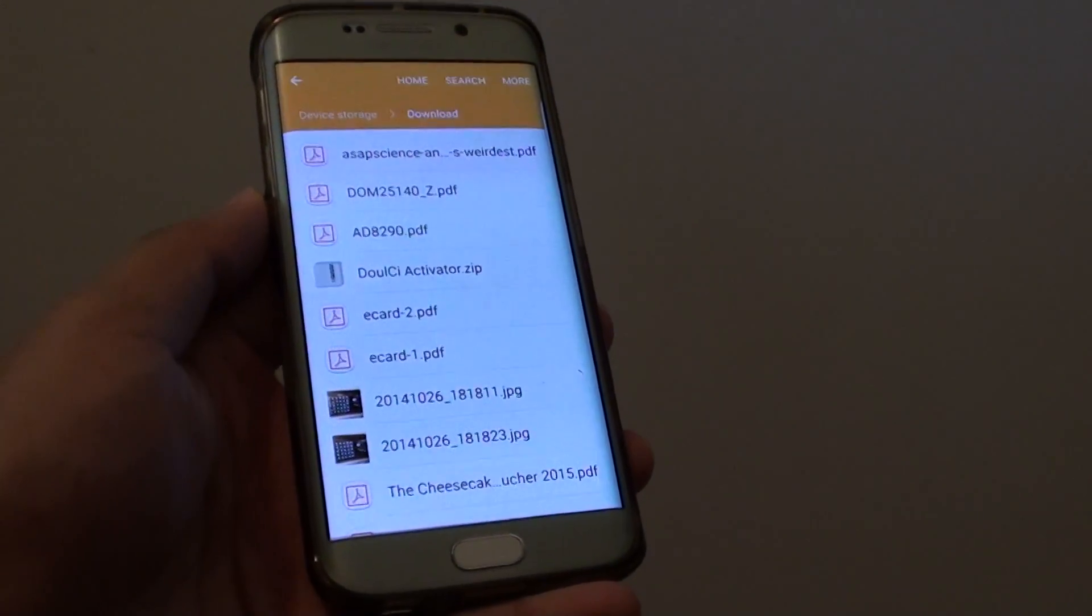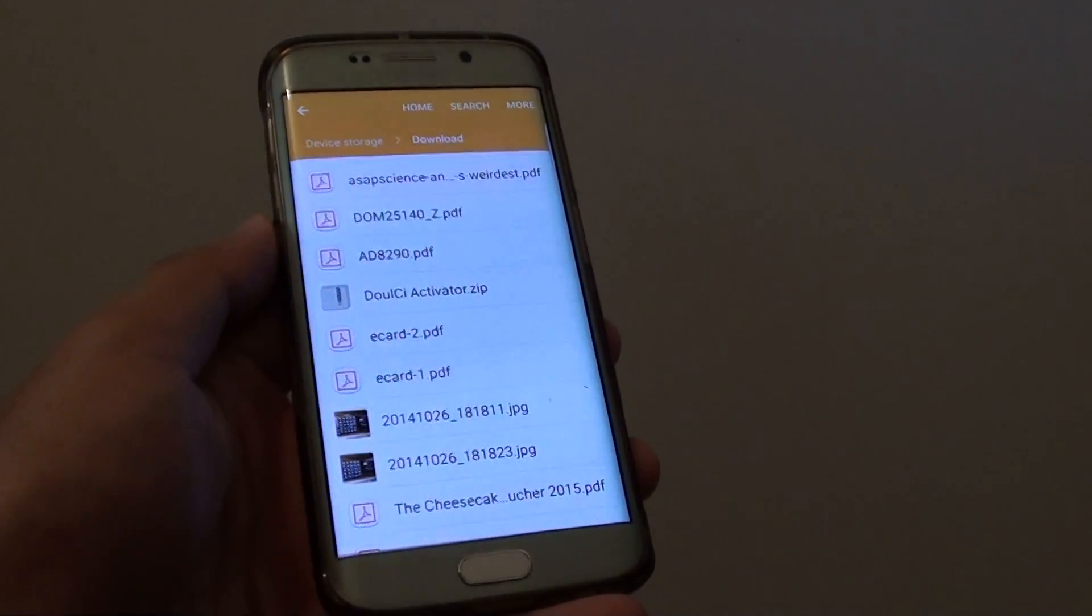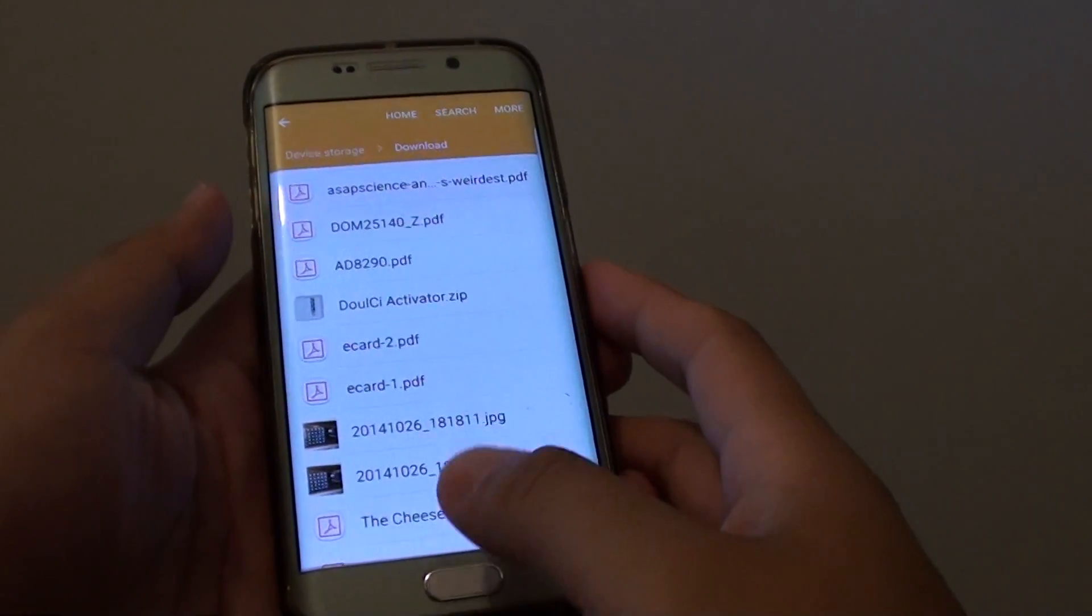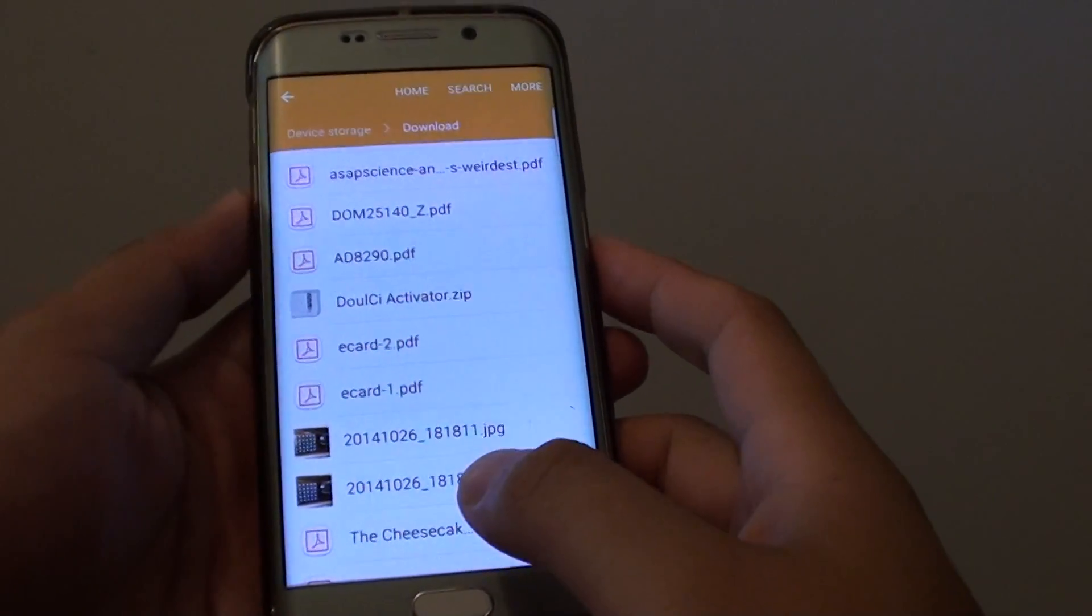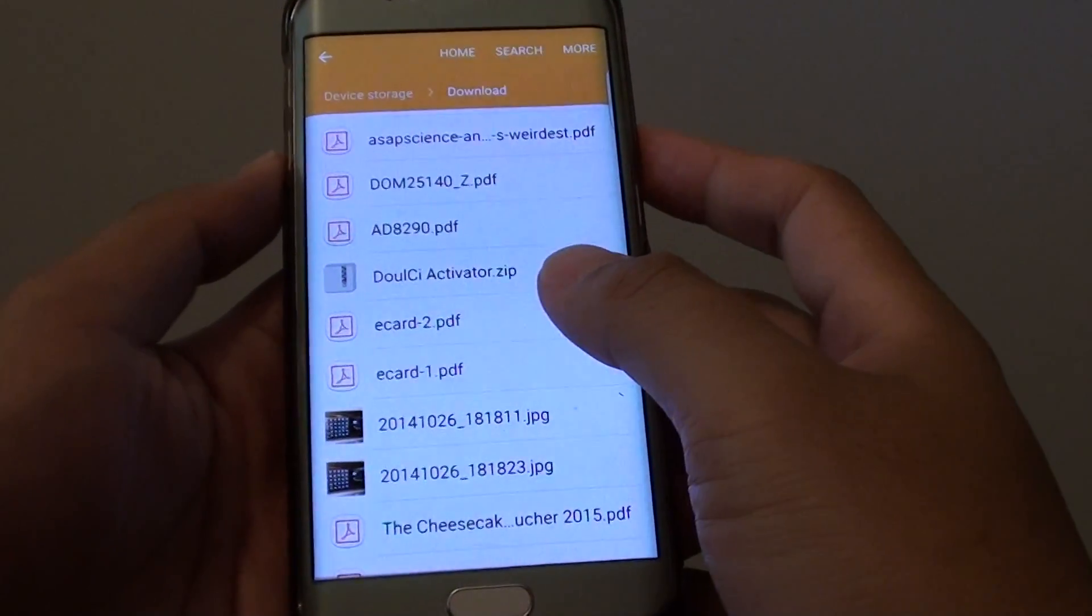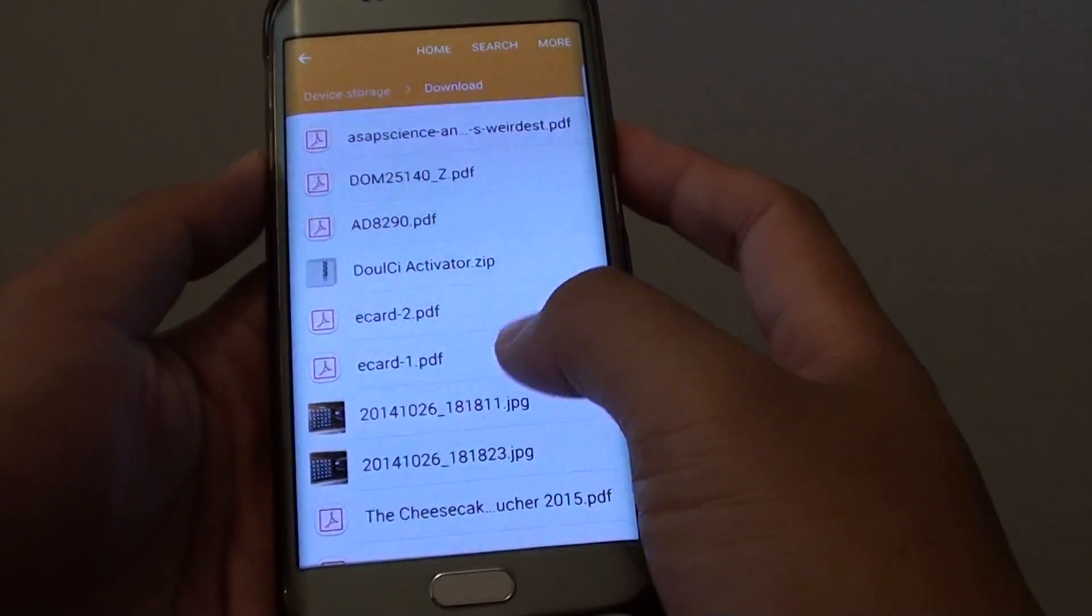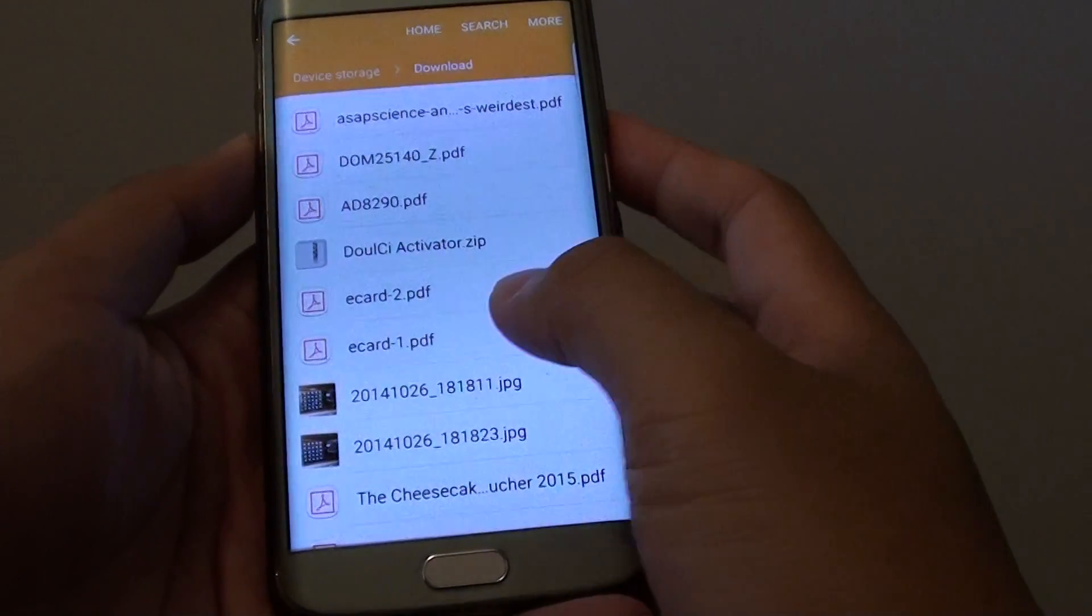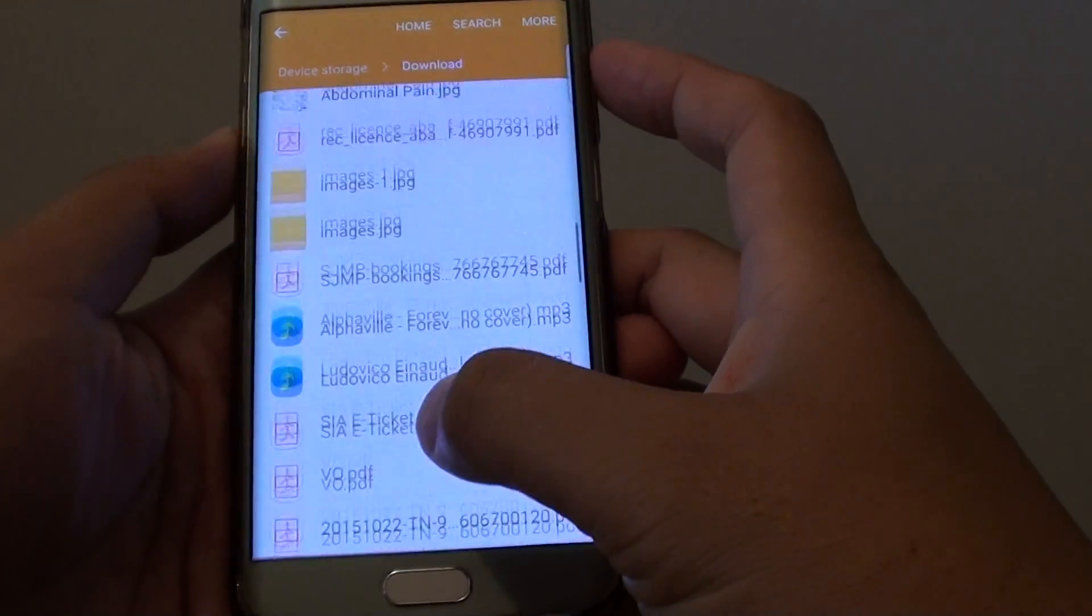How to create a shortcut on the home screen to open files on the Samsung Galaxy S6 Edge. Let's say you have a file that you often need to use and you want to create a shortcut on the home screen so that you can quickly open it.